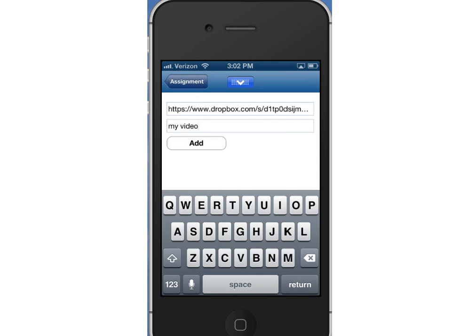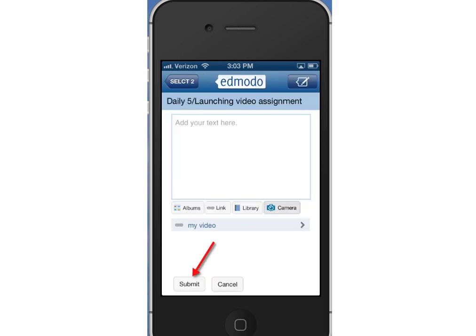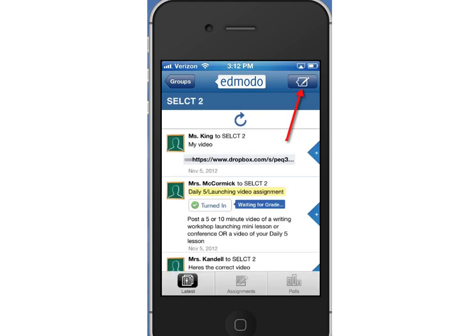Once I paste it in, it does require that I actually add in some text below that for a title, and then I can click add. It brings you back to this page, and I can see that it says my video is attached. Right below that, I can press the submit button and it'll be turned in.